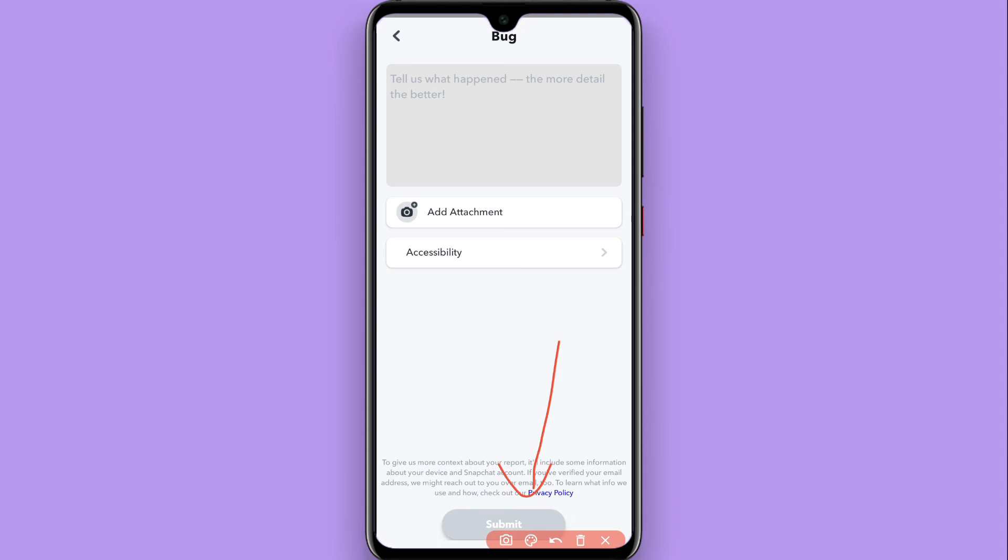This is the procedure to report a bug on Snapchat. Hope this video will be helpful for you. See you next time, thank you.